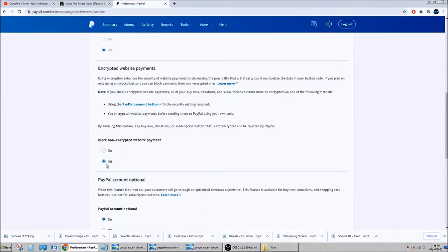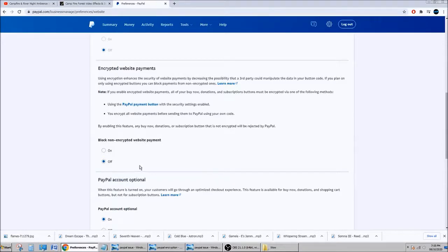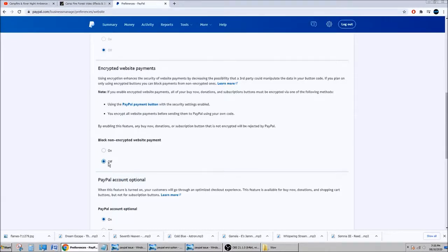Basically, you do not block non-encrypted website payment. You could do it if you want, but me, I know that on my two websites actually, my donation button didn't work. That's when I realized when I did this, clicked off, then you would get—